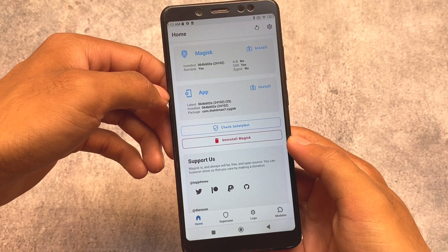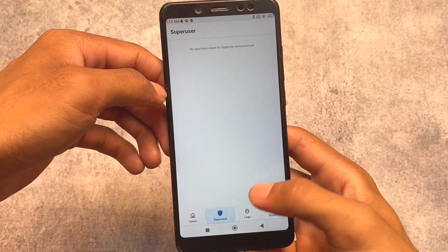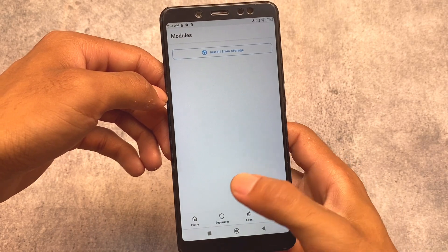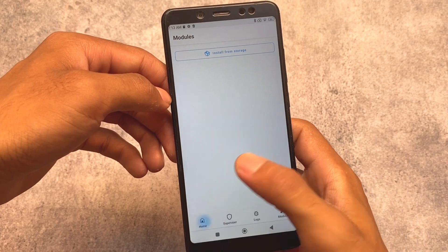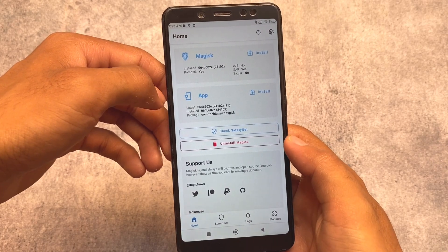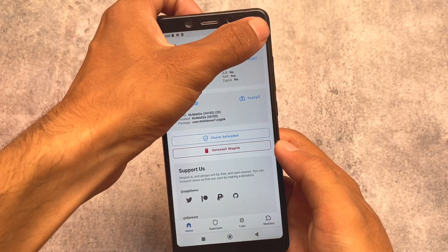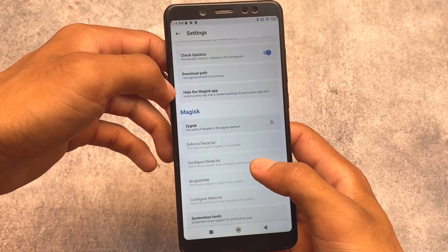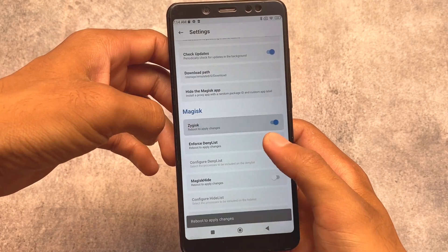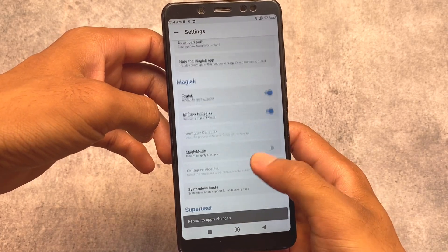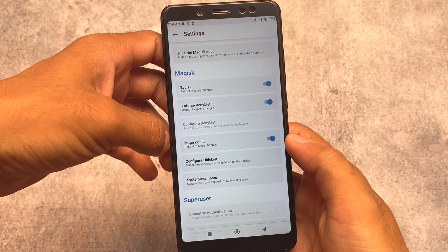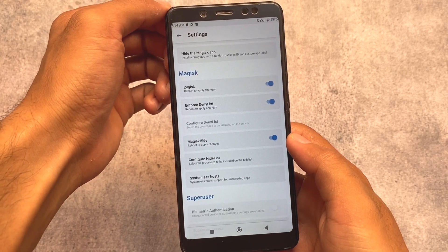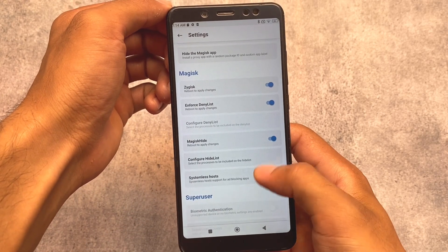If you want to install this, install at your own responsibility. If you are already in the root world and you already know what is root, how to root, and how to recover, you don't need to worry about anything. But if you're a new user, a newcomer in this field, I recommend you to use a normal Magisk version from the official source.